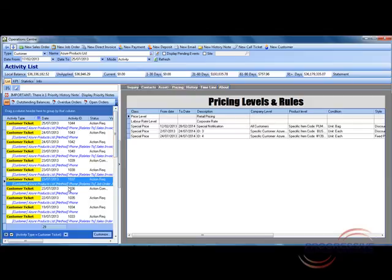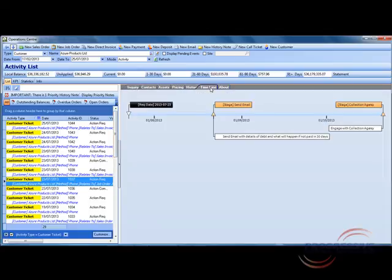Let's have a look at a customer ticket and have a look at the timeline. When you have multiple activities linked to a call ticket this tab displays in a timeline view when tasks are done. We will go into more detail of this feature in the call centre session of the presentation.